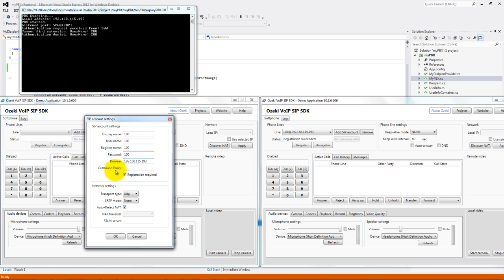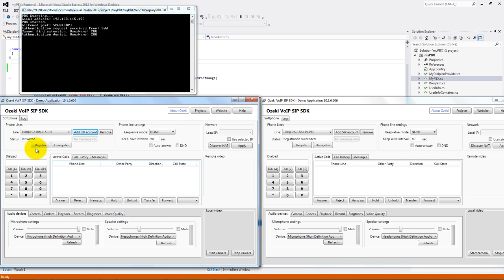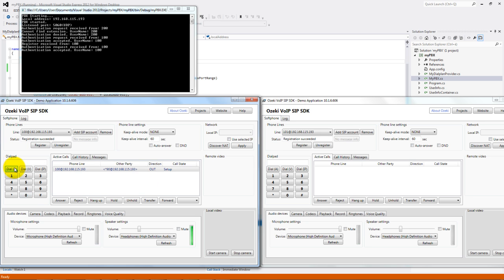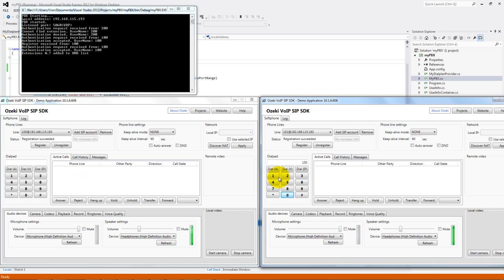Now register the user 100. The status will be registration succeeded. In the other SOC phone I register the user 101. If we dial the number star 90, our phone number will be added to the DND list and we can't call this user.